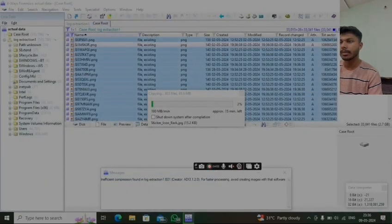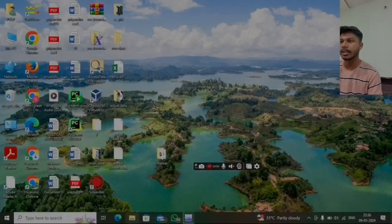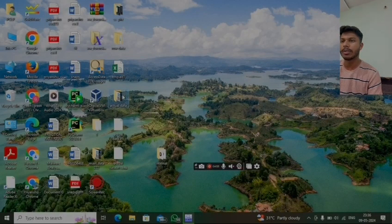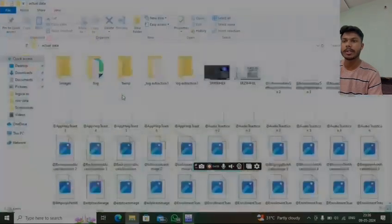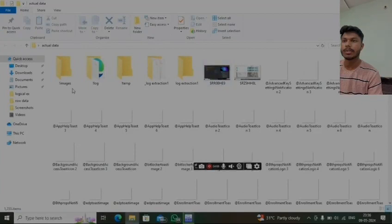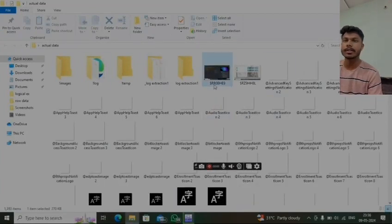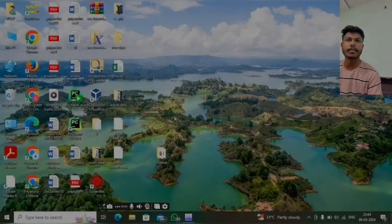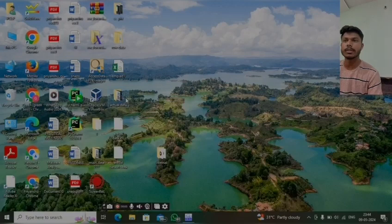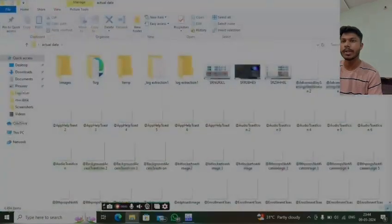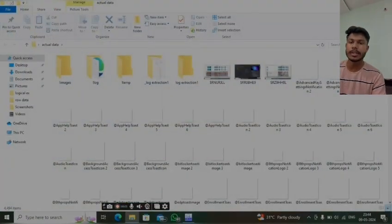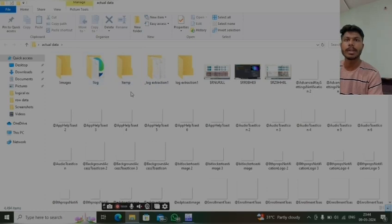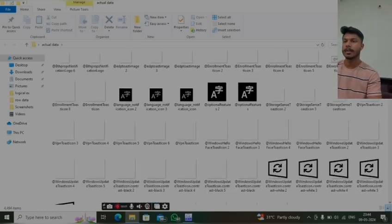Here we can see all the file logs and photos have been stored. This is how we can extract the data from any image file.